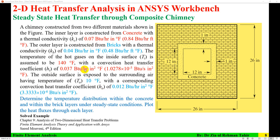The temperature of hot gases on the inside surface is assumed to be 140 degrees Fahrenheit, with a convection heat transfer coefficient of 0.03 BTU per R inch squared per degree Fahrenheit. The outside is exposed to surrounding air at a temperature of 10 degrees, with a corresponding convection heat transfer coefficient of 0.012.